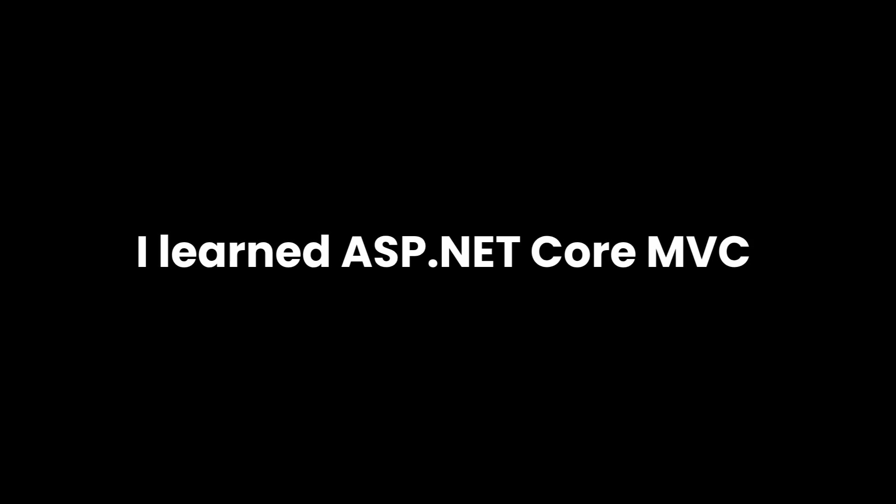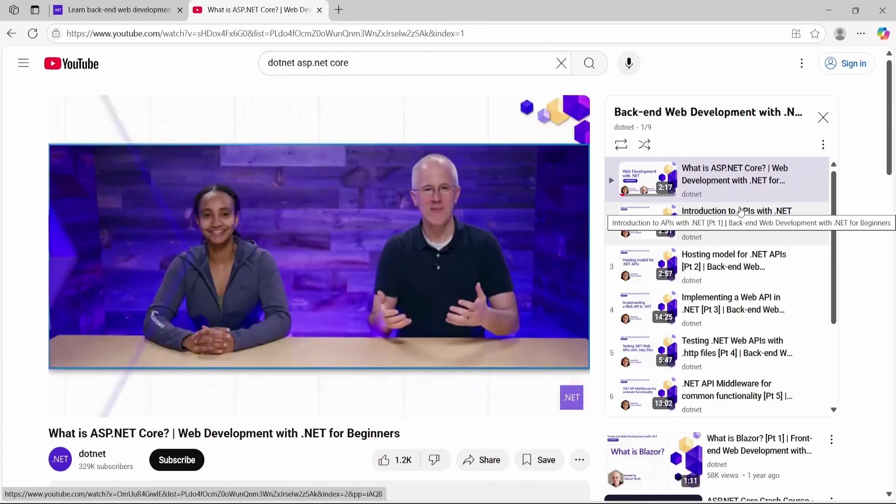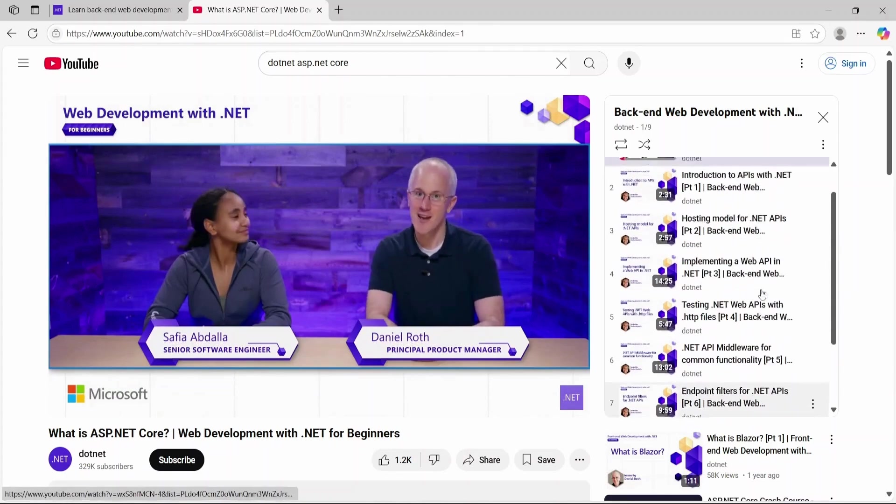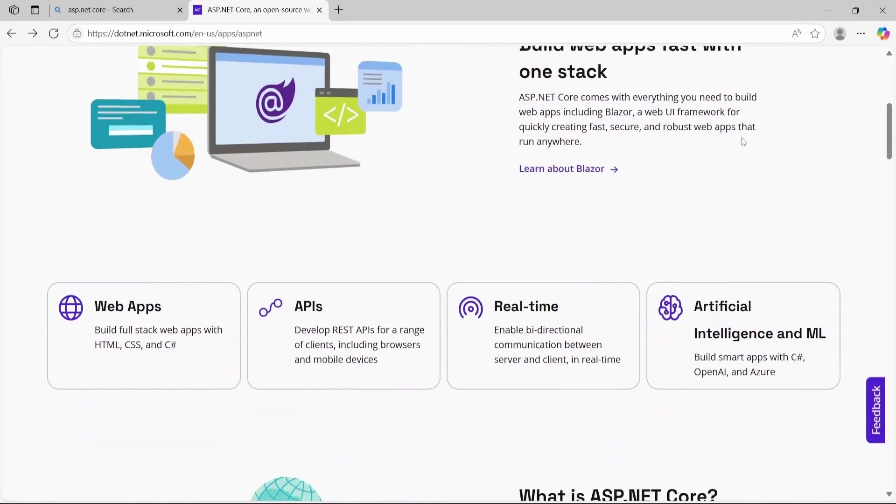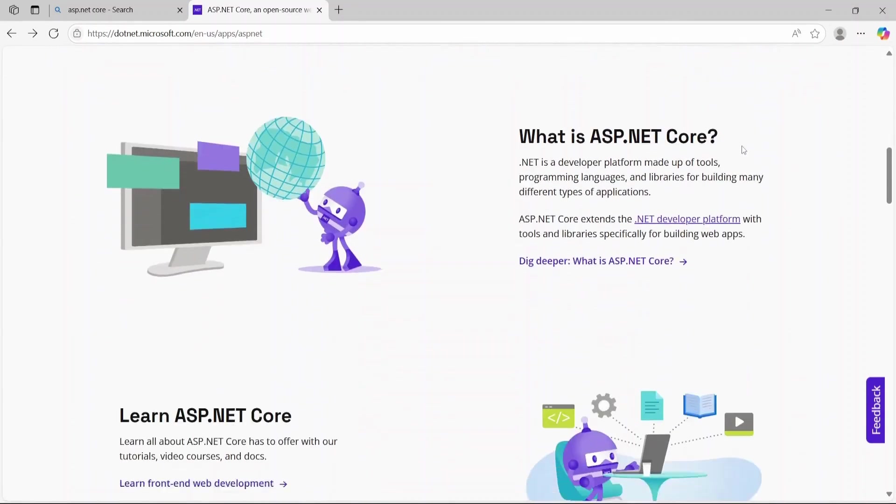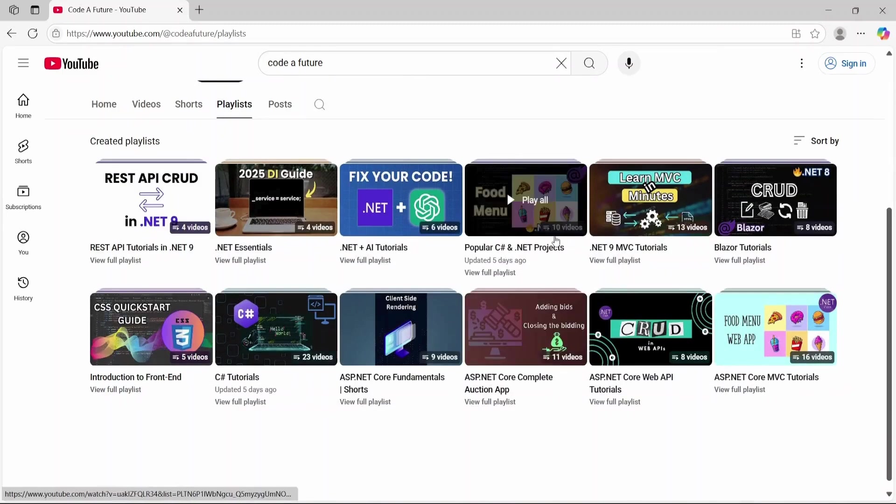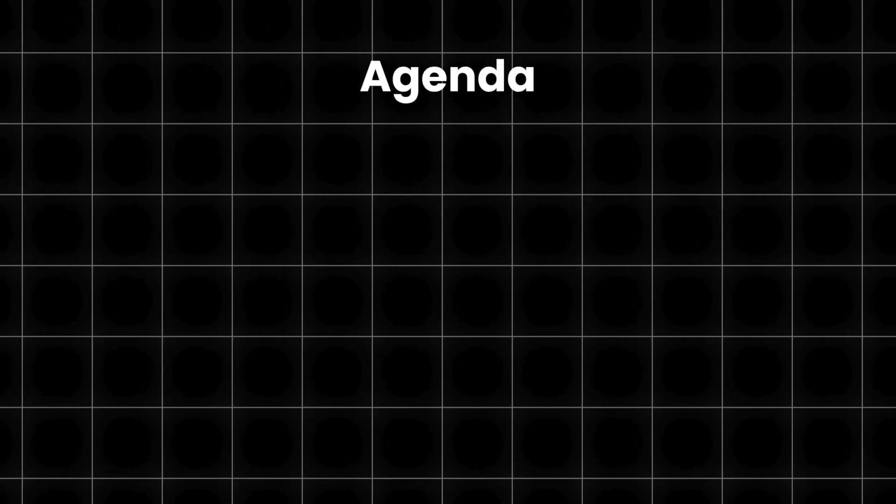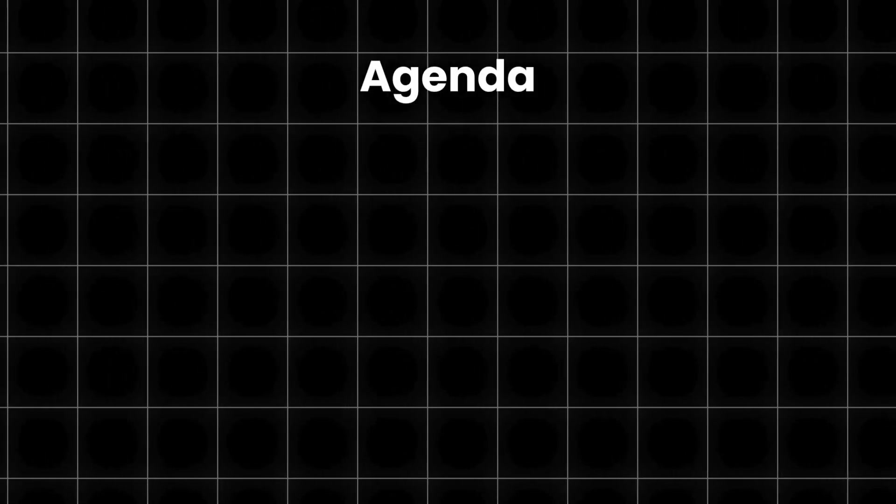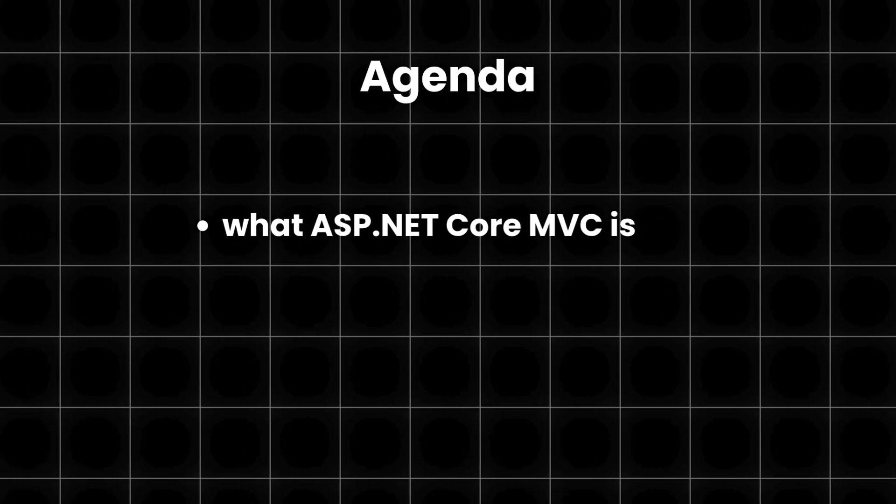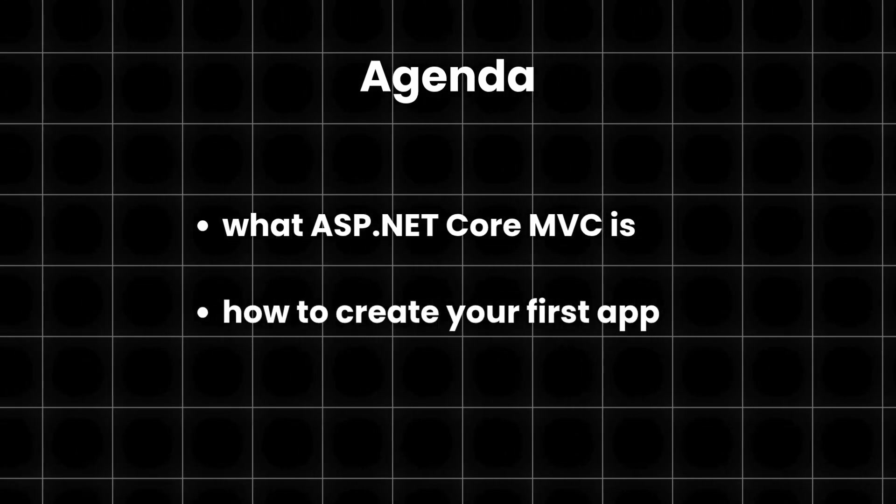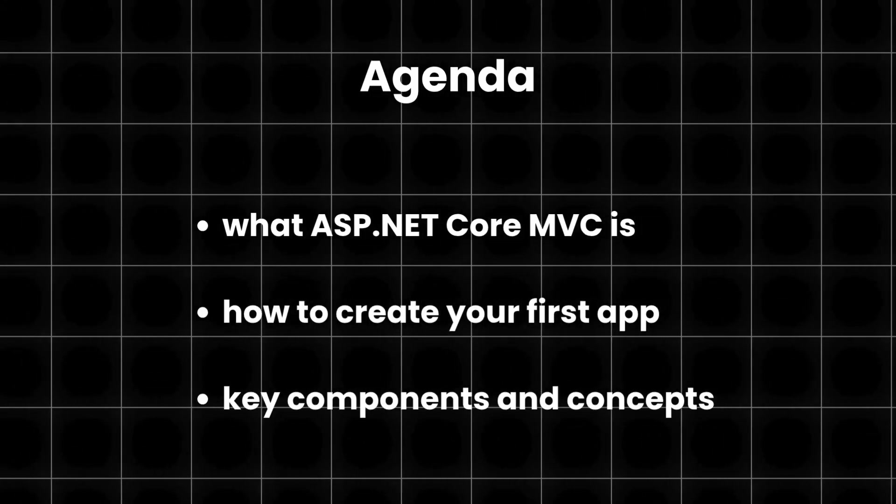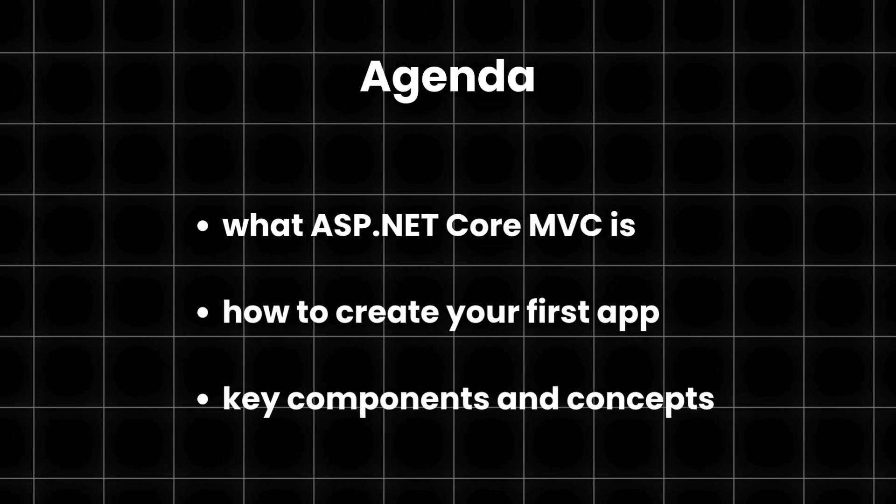I learned ASP.NET Core MVC so you don't have to. This video is the shortcut version saving you hours of tutorials and documentation. I've been coding with ASP.NET Core MVC for over two years and have created multiple tutorials on this channel. In this video I'll show you everything you need to build web apps with this framework. From what ASP.NET Core MVC is to creating your first app and understanding the key components and concepts you need to know.